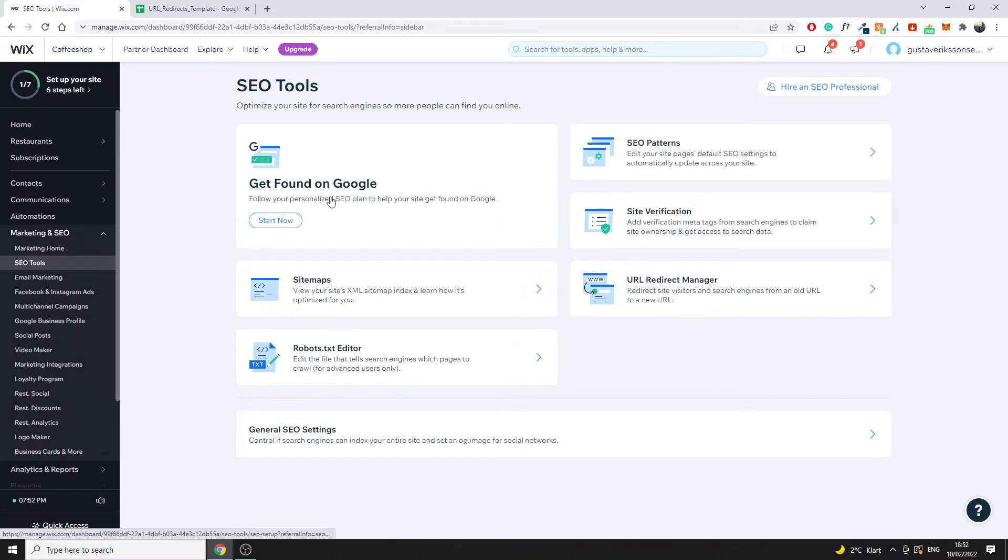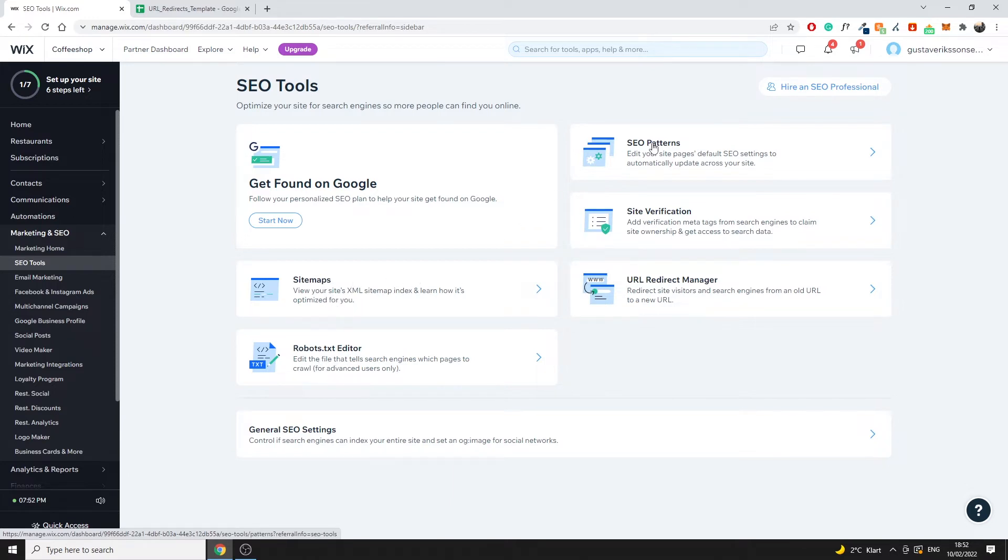Once you're on this page you can see that we have a bunch of different options and we'll walk through these in different videos. So sitemaps we'll walk through that, RobustDXT we'll walk through that, SEO patterns, site verification, and then we have URL redirect manager which is where we want to go in today's video.